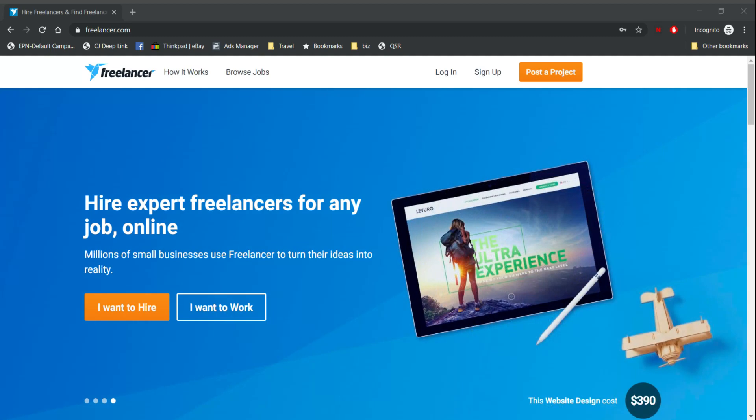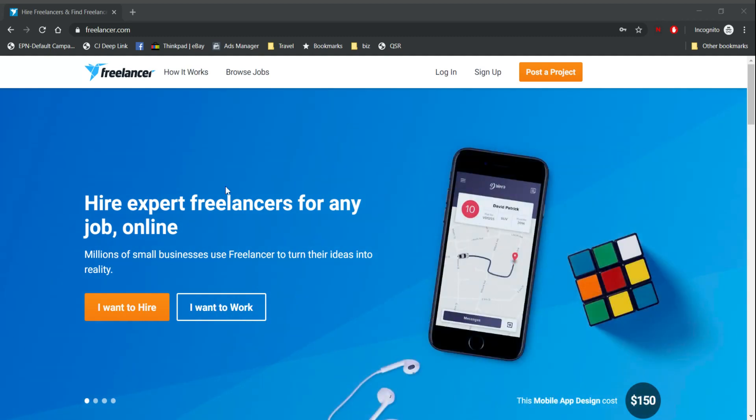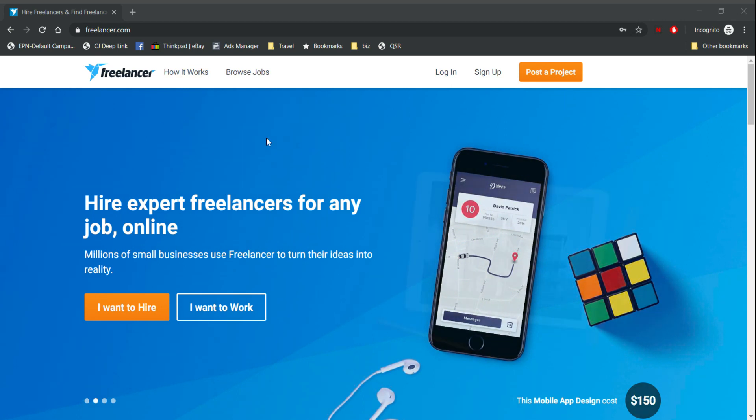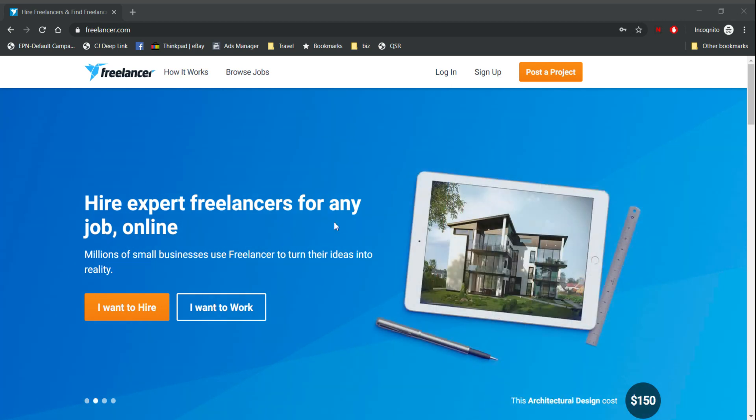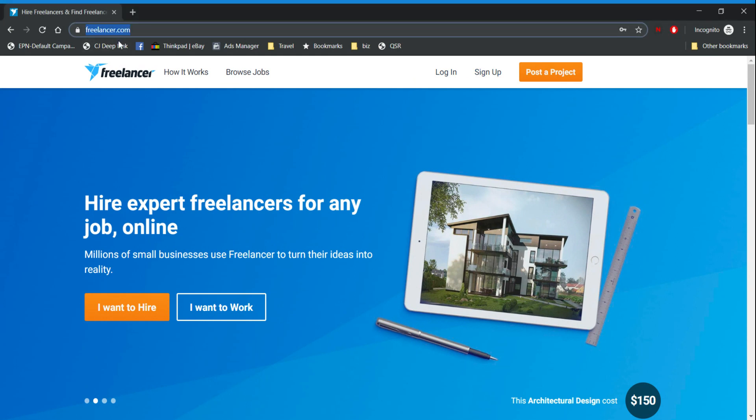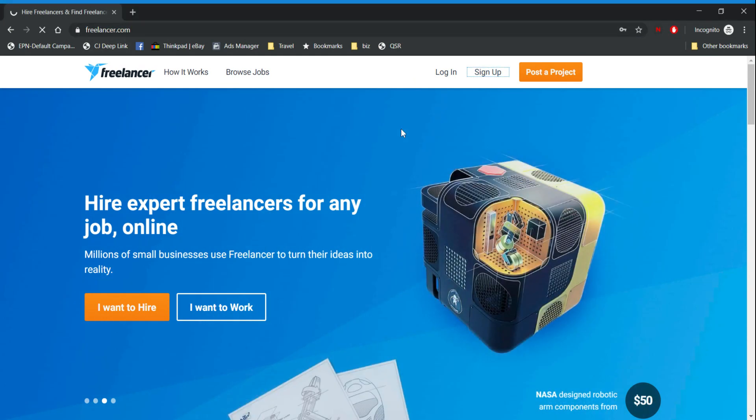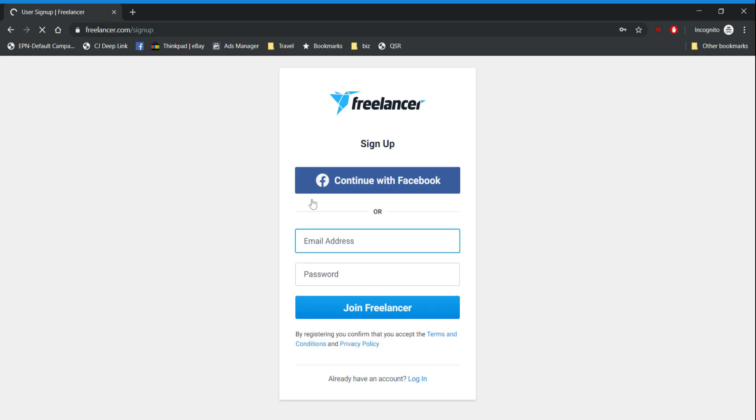Hello guys, welcome to another video. Today we're going to make a video about how to create a Freelancer account to make money online. So first we're going to go to freelancer.com, then sign up. The process is really simple.